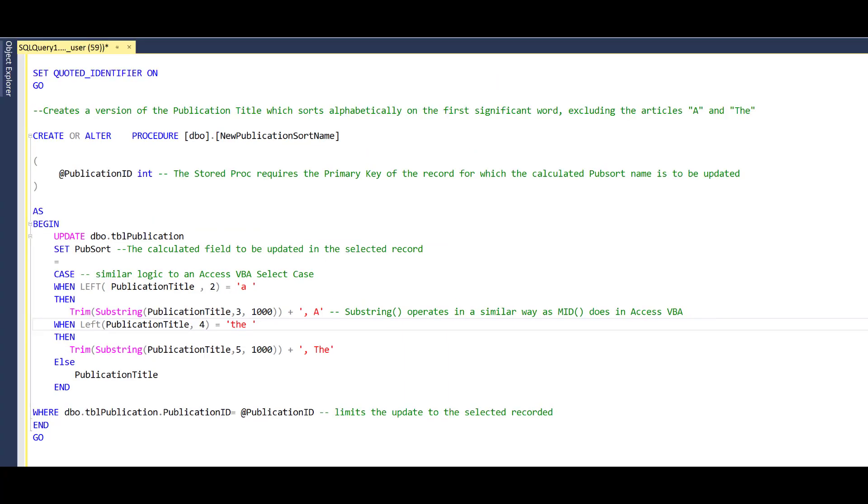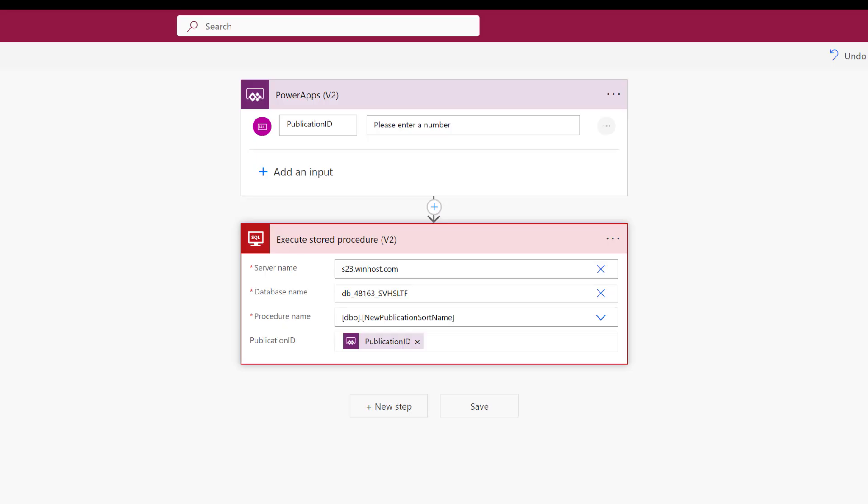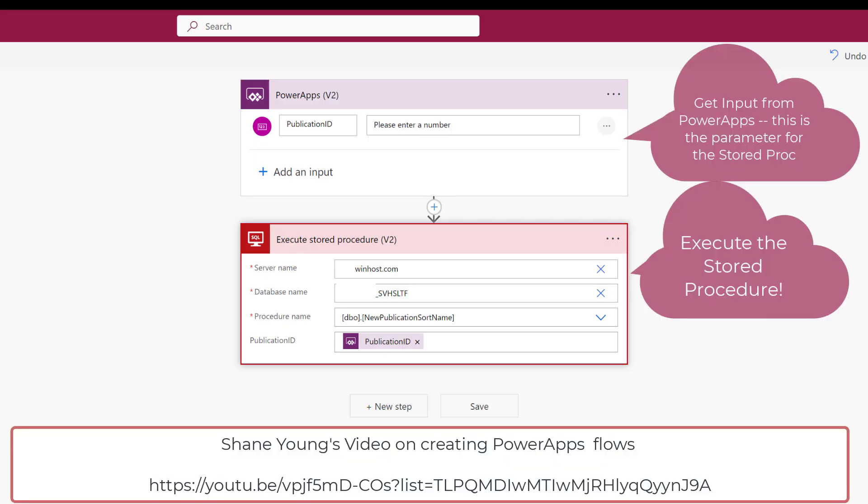You could make this stored procedure more elegant by inserting logic to determine if the publication title itself was changed, and if it was changed, run this to update the pub sort name. And if any change was made to a publication record that did not involve the publication title, bail out. I don't think that's worth the extra effort. However, this is the flow in Lander Trail Foundation which invokes that particular stored procedure.